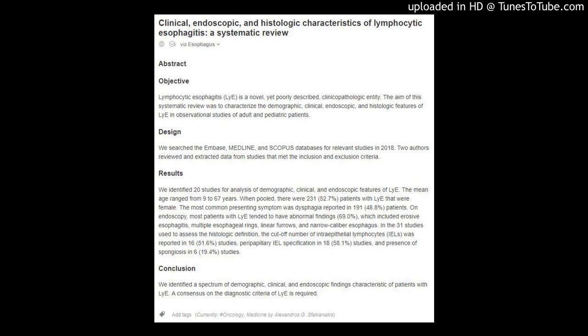The aim of this systematic review was to characterize the demographic, clinical, endoscopic, and histologic features of LYE in observational studies of adult and pediatric patients. We searched the Embase, Medline, and Scopus databases for relevant studies in 2018.